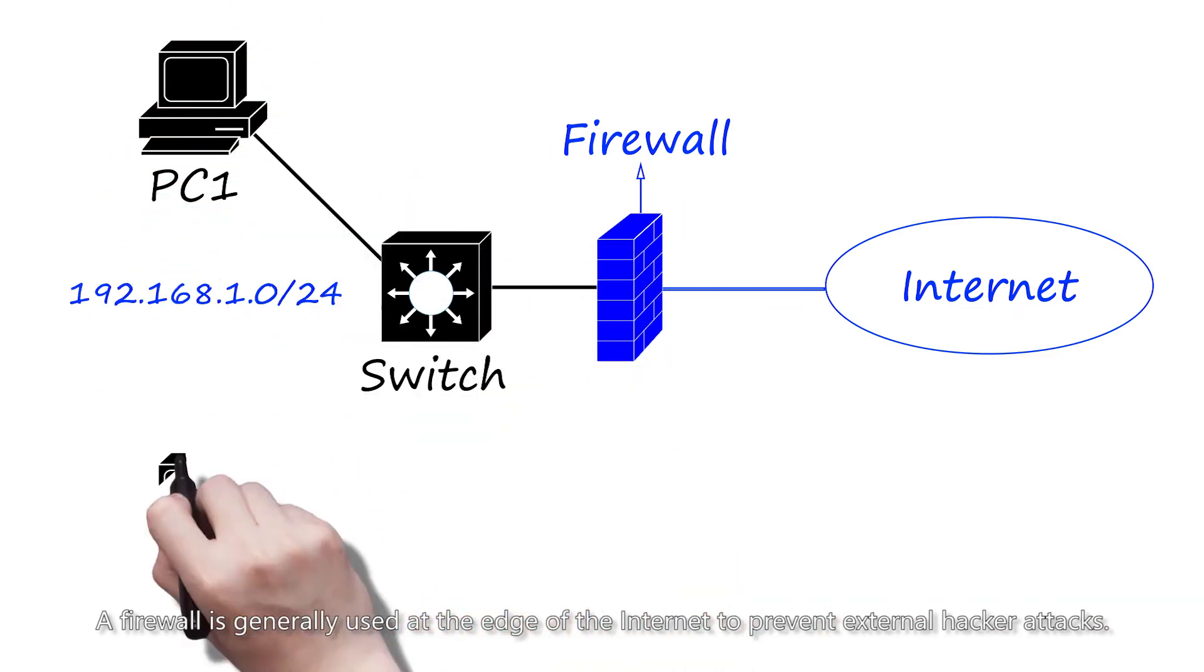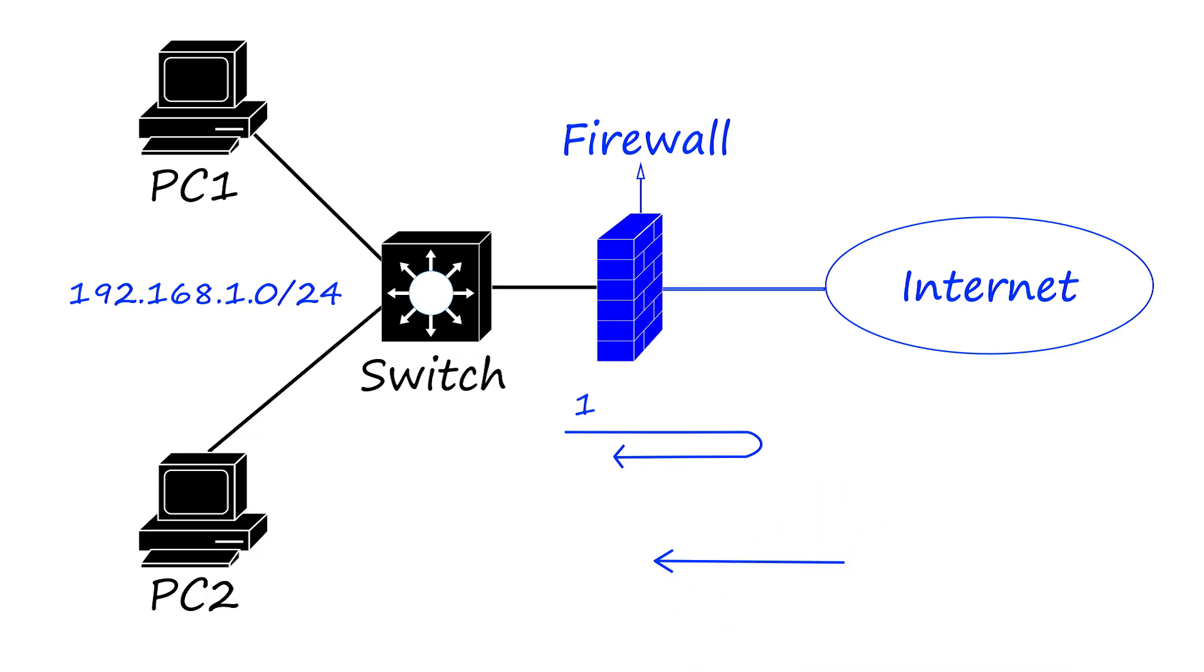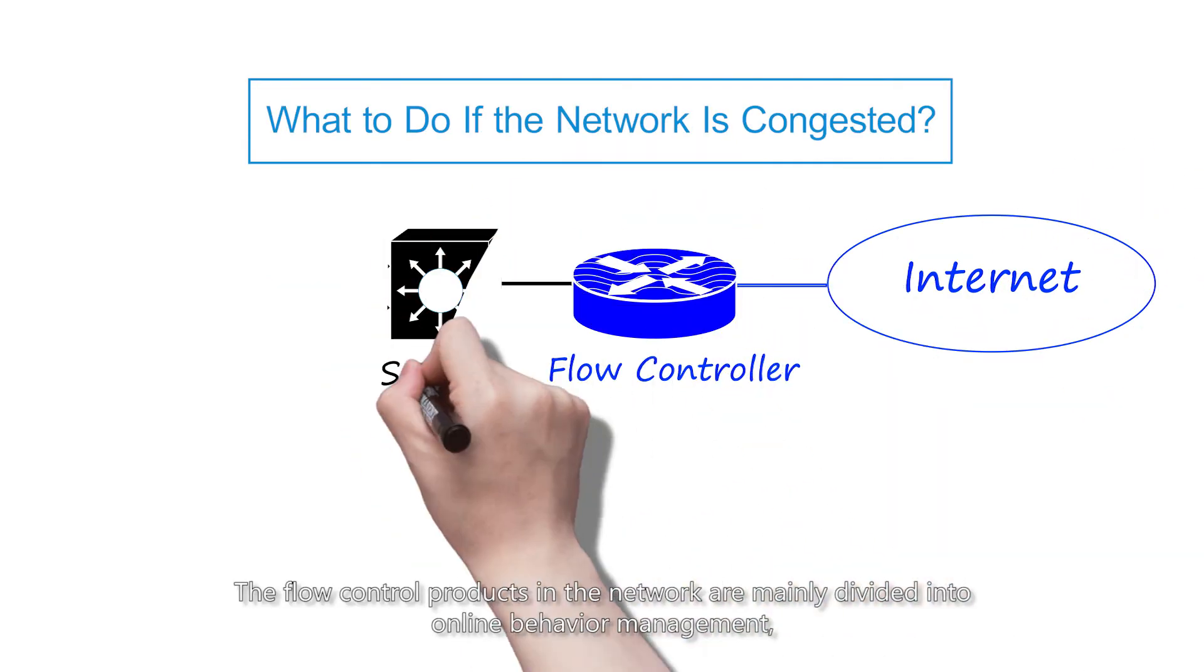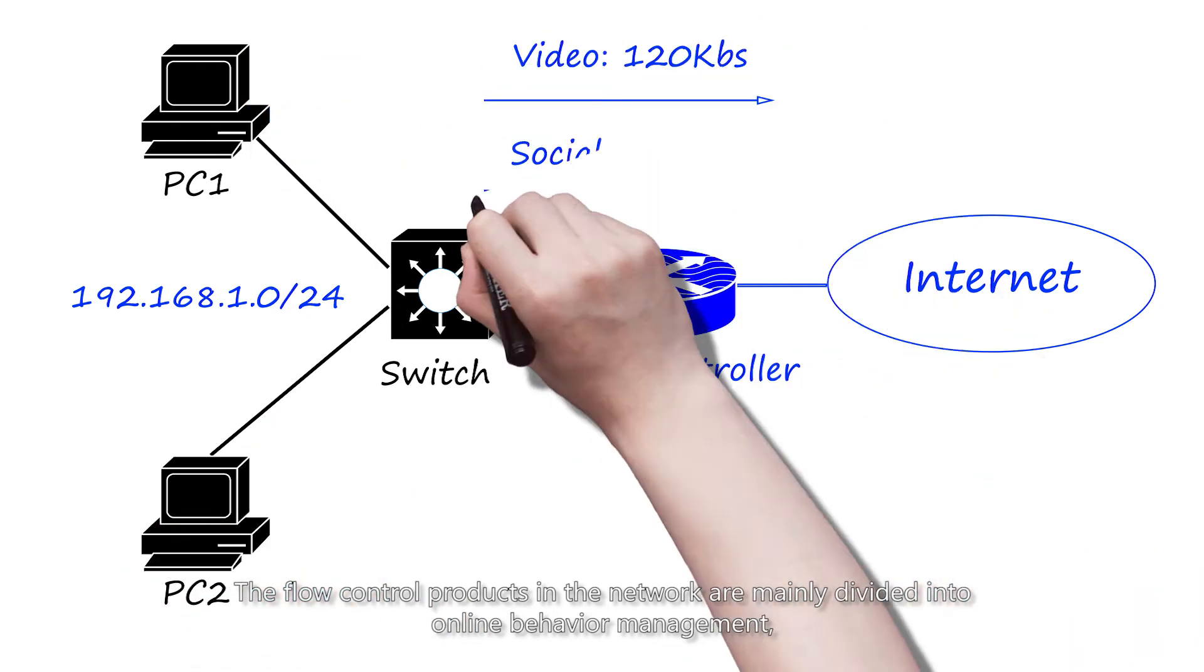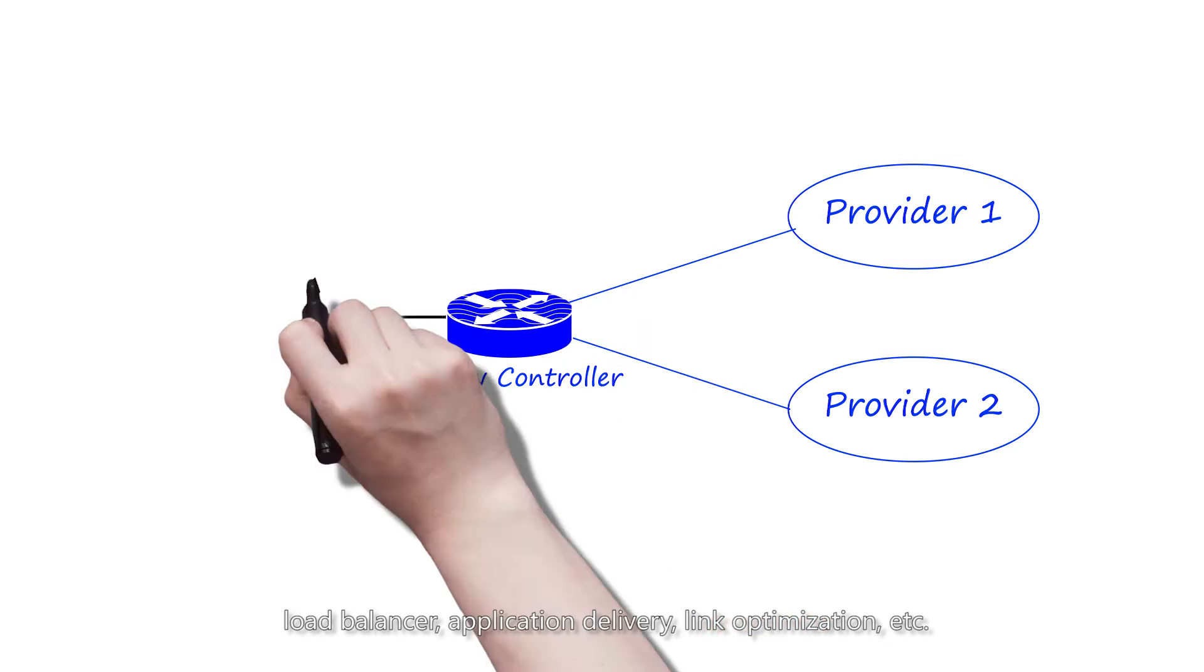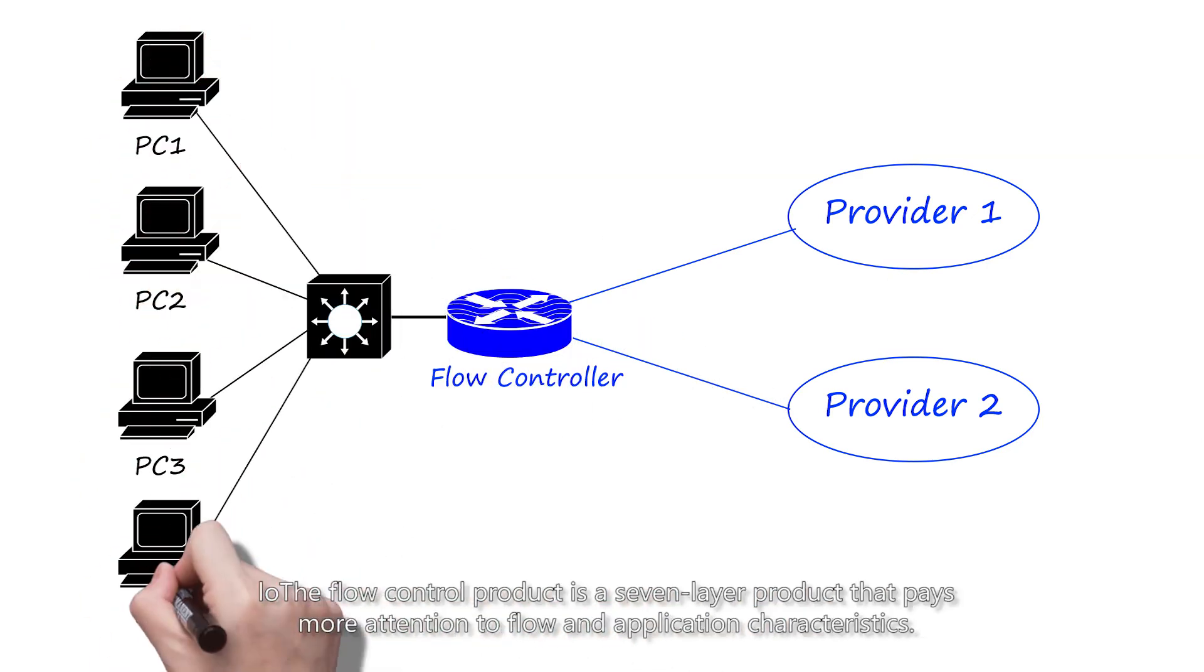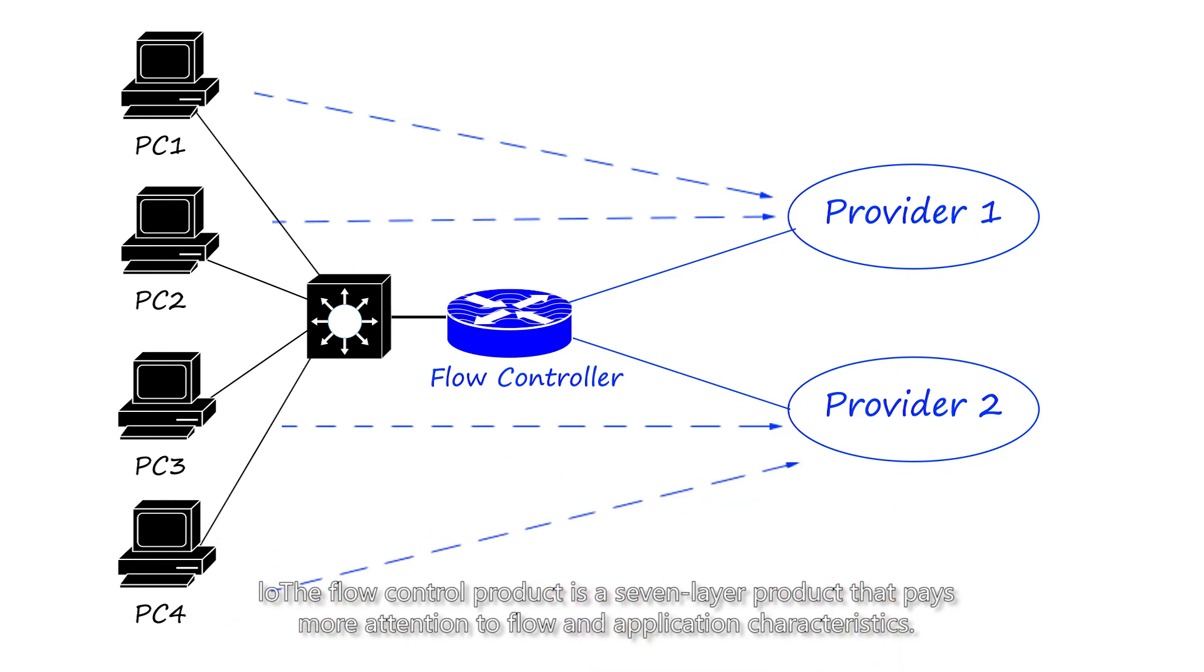Flow control is here. The flow control products in the network are mainly divided into online behavior management, load balancer, application delivery, link optimization, etc. The flow control product is a layer seven product that pays more attention to flow and application characteristics.